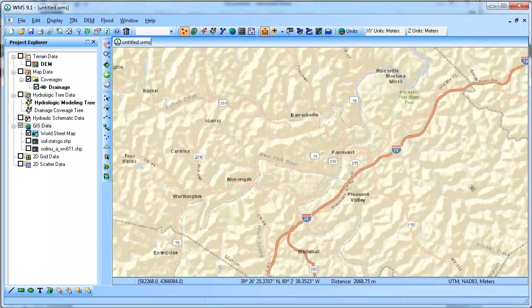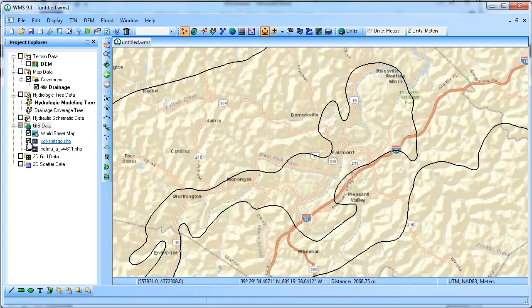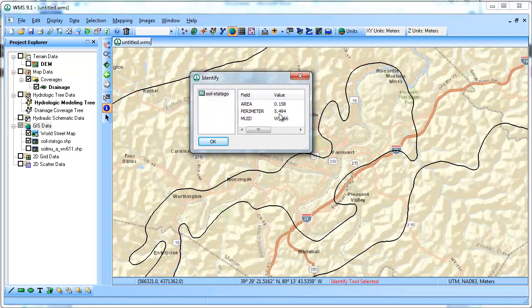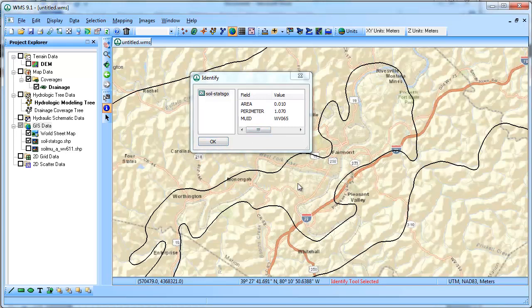What we're looking at on this map is the city of Fairmont, West Virginia. First, we'll take a look at the STATSGO soil shapefile. If we identify some of these shapes, this is soil type 66, here's soil type 65, soil type 66, and over here soil type 68.